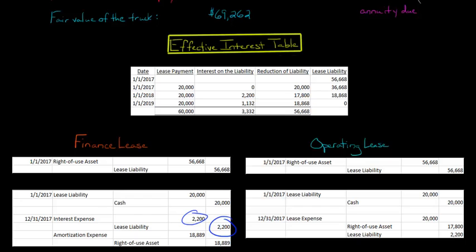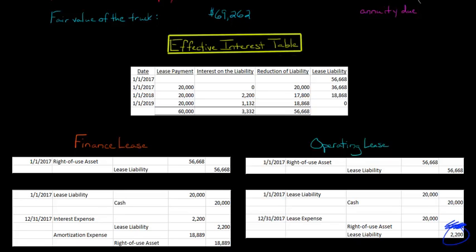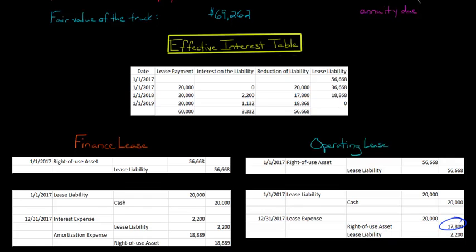That $2,200 is recognized as interest expense and increases the lease liability for the finance lease. For the operating lease, we still recognize the $2,200 by crediting lease liability for $2,200. We debit lease expense for $20,000. Since we have a $2,200 credit to lease liability and a $20,000 debit to lease expense, we need a plug — so $17,800 is how much the right-of-use asset is amortized. Notice we don't say amortization expense or interest expense; we just have lease expense, which accounts for both. The right-of-use asset amortization is simply the plug to arrive at a $20,000 lease expense, and that will be $20,000 every year under the operating lease method.